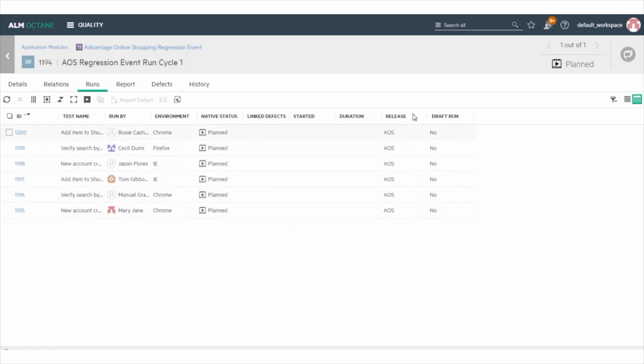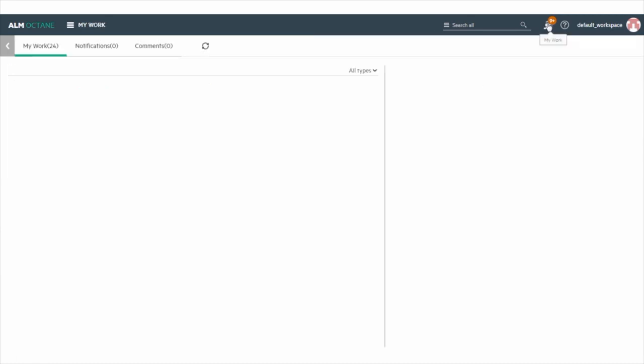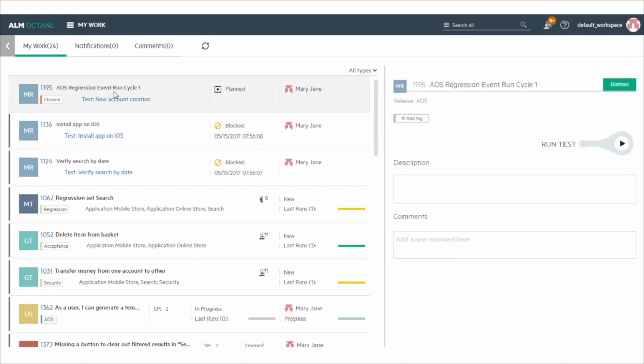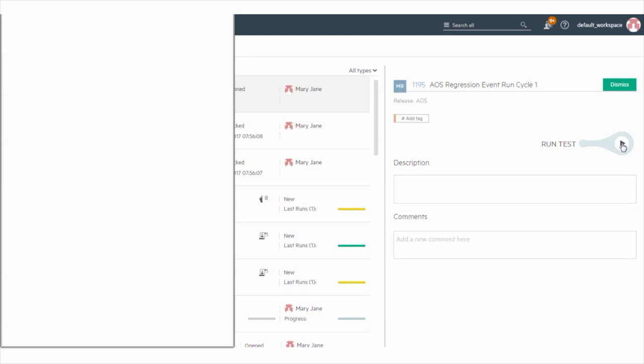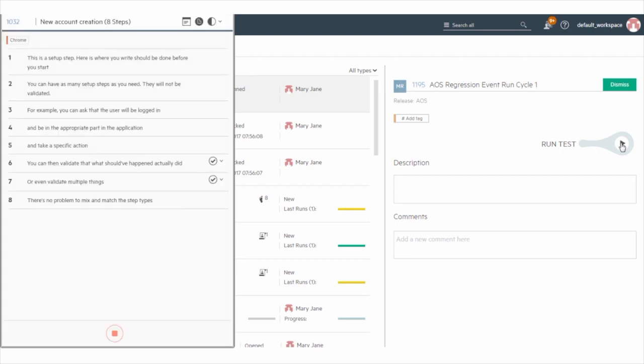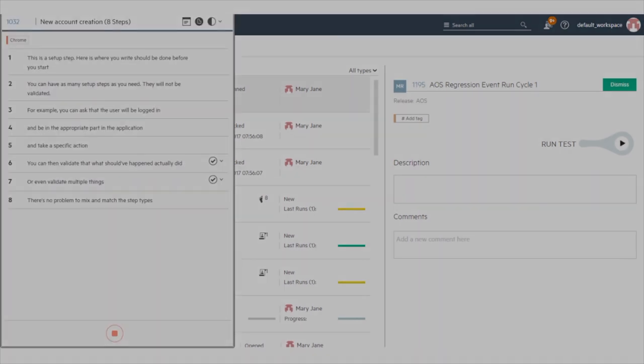Open the My Work module and then select the test. Then, in the right pane, click on Run Test. The ALM Octane Manual Runner opens and you can run the test steps one by one as you would for any manual test.